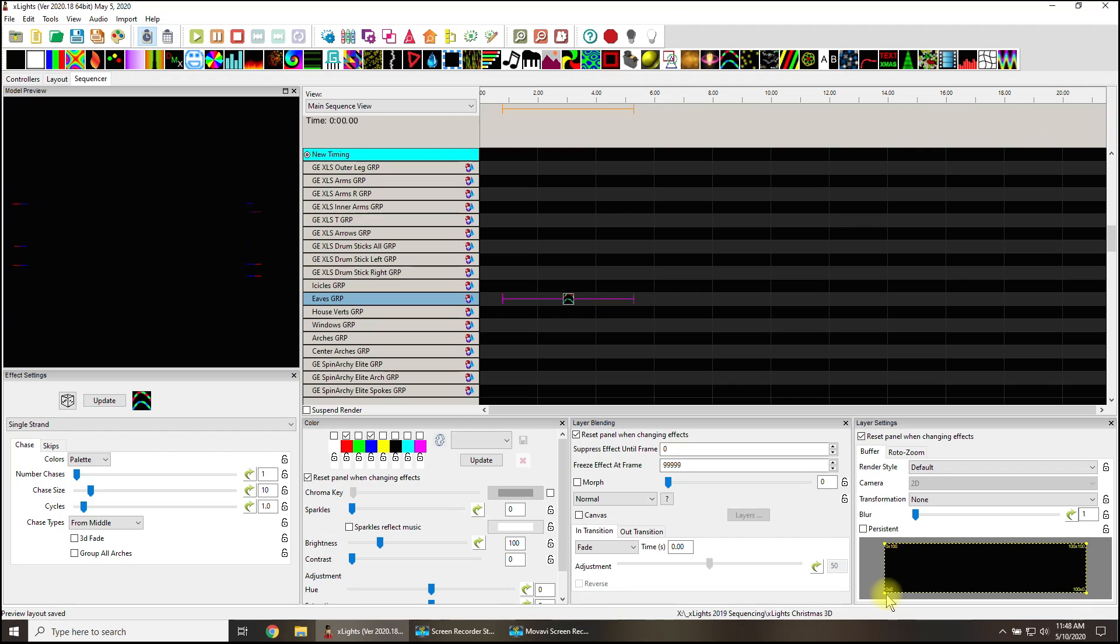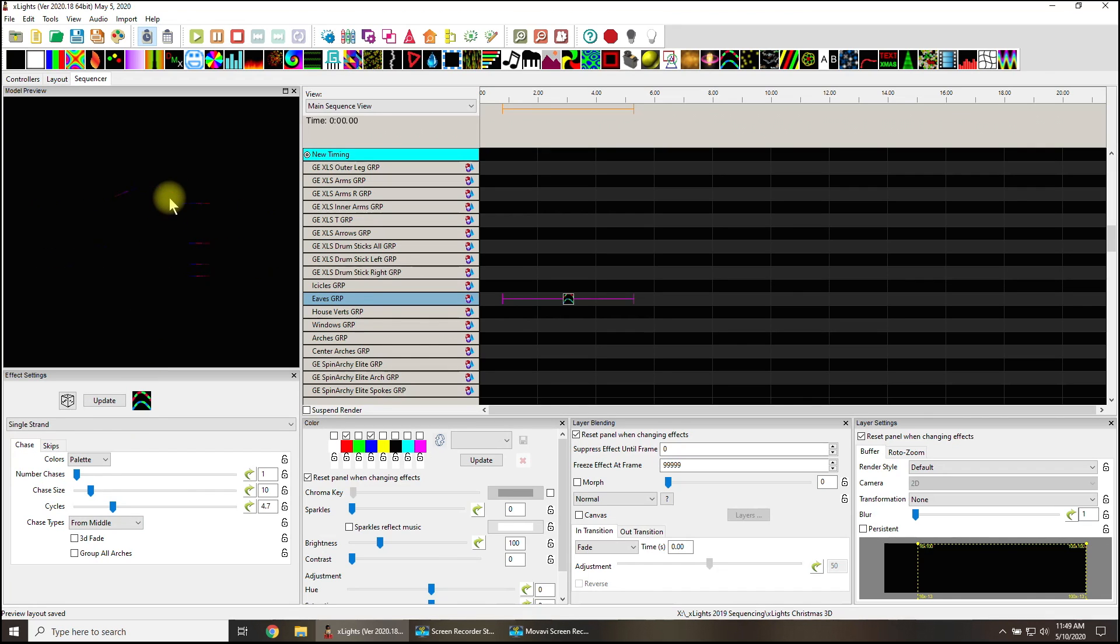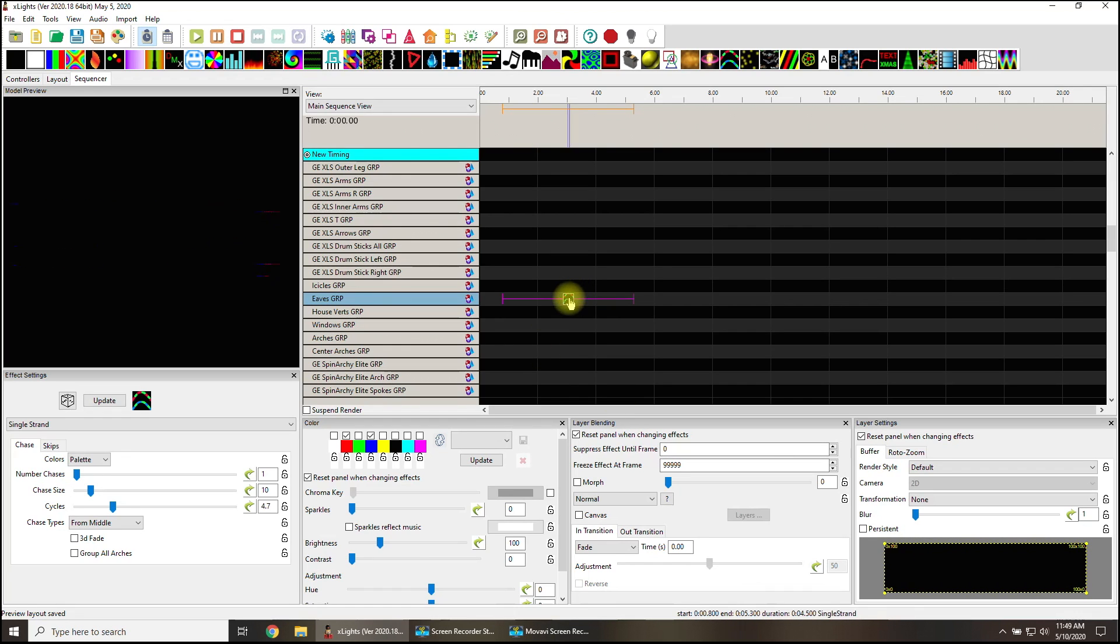In the past, this effect right here would be starting about an inch over to the right, and I'd have to compensate. I'd have to move my buffer over. This is what the effect used to look like. Yeah, it was more like this. See that? That's not the center, but that's what it was. That's how xLights was seeing the buffer.